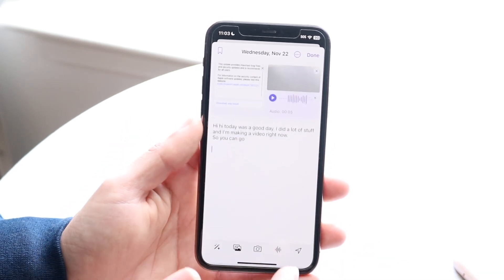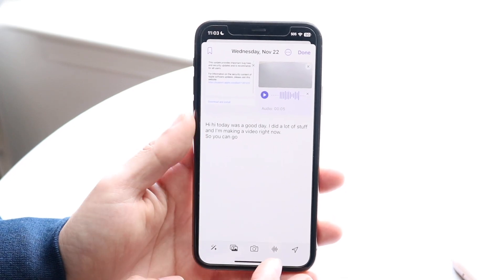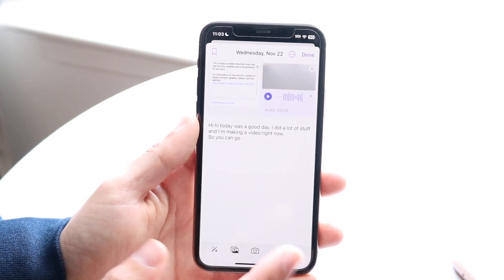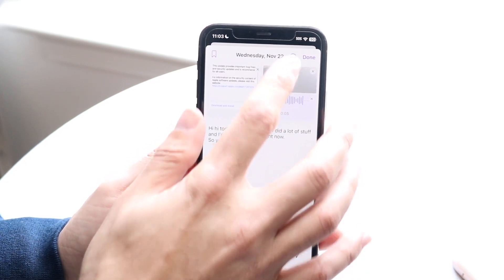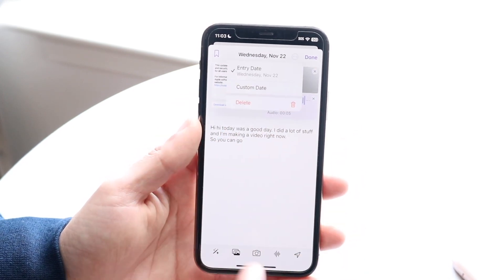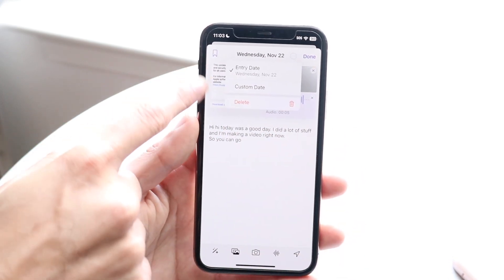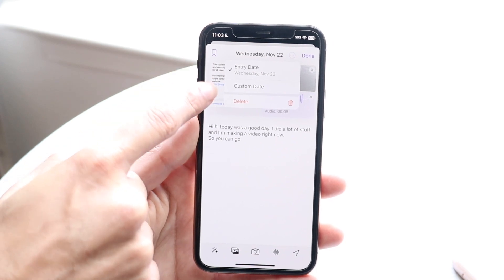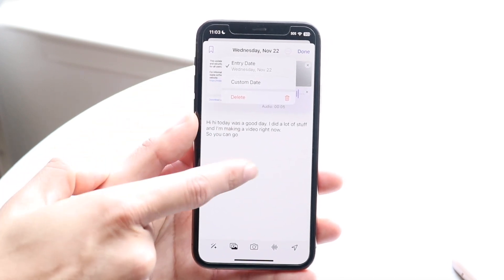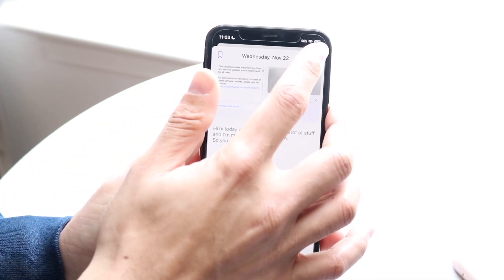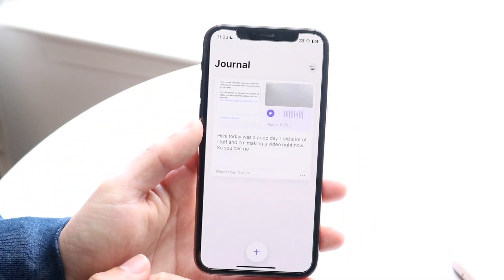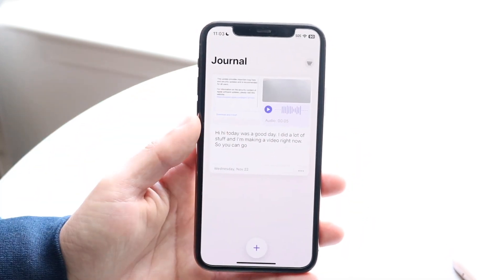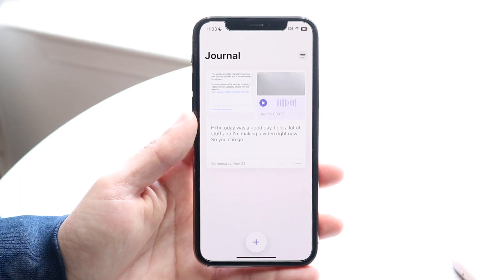That's basically a quick synopsis of how to use the Journal application. When you're done, you can also tap on the three dots up here if you want to change the entry date or add a custom date. You can do that as well, then click done.